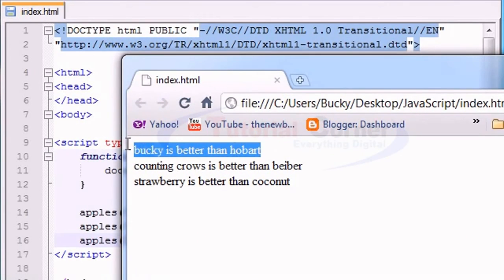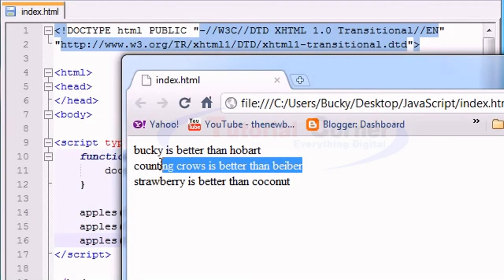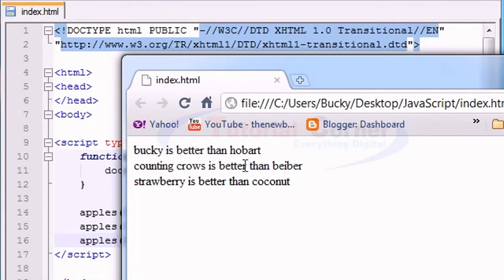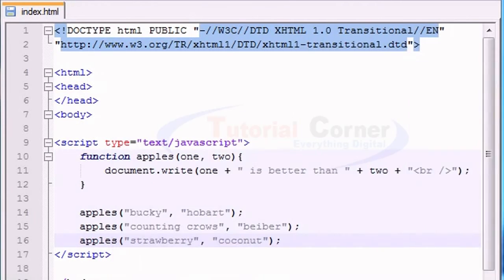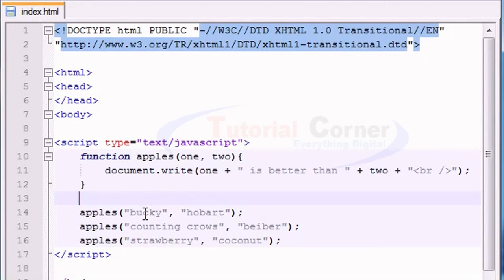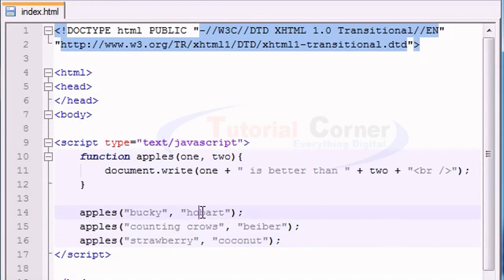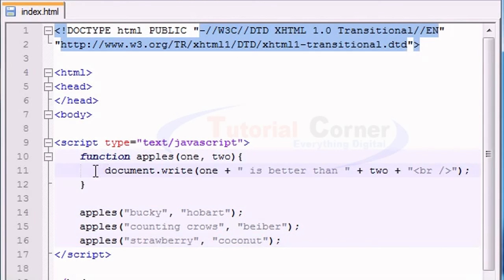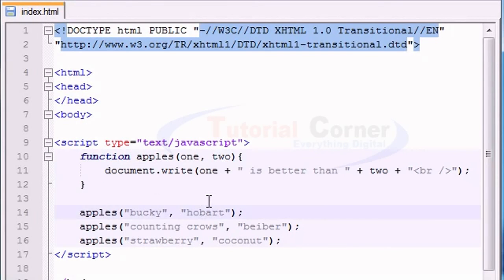Bucky is better than Hobart. Counting crows is better than Bieber, should be are better. Strawberry is better than coconut, which is true. All of these things are true. So anyways, back to our program. What it did is it substituted the first one for one, and the second one for two, and then inside our function, it just substituted those variables for whatever we had out here.